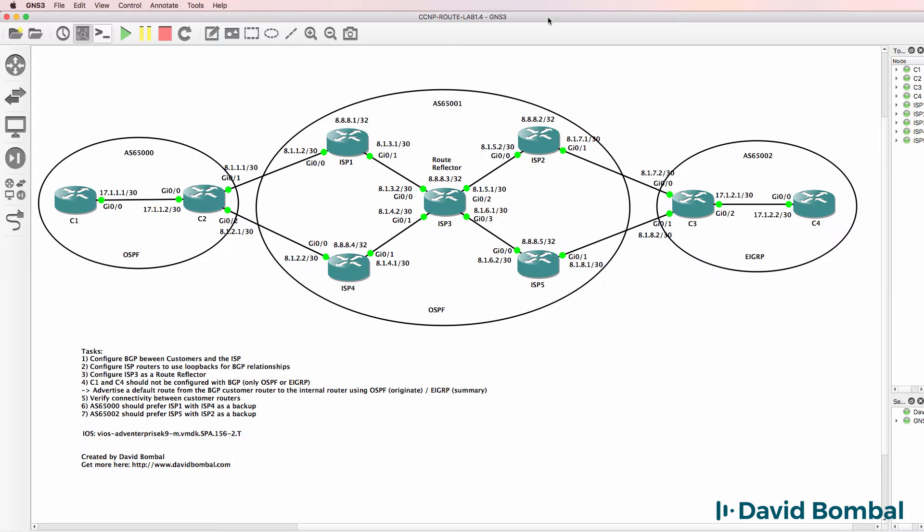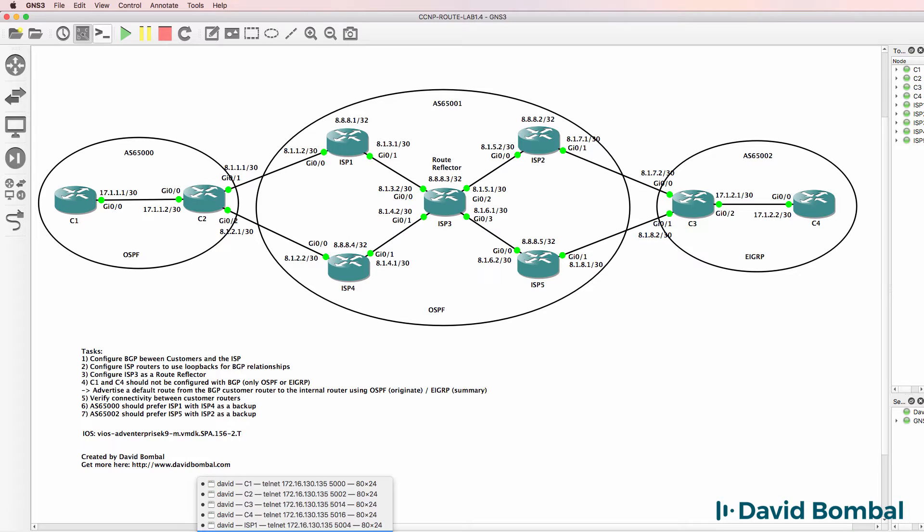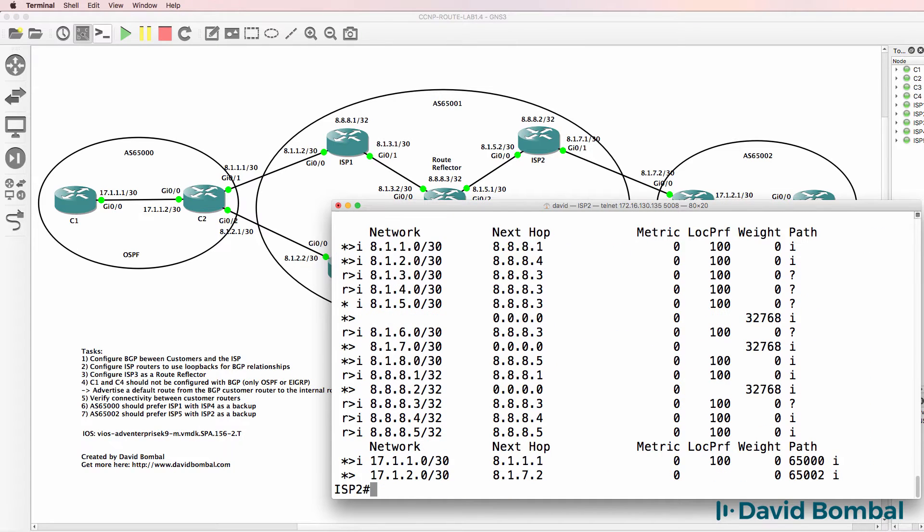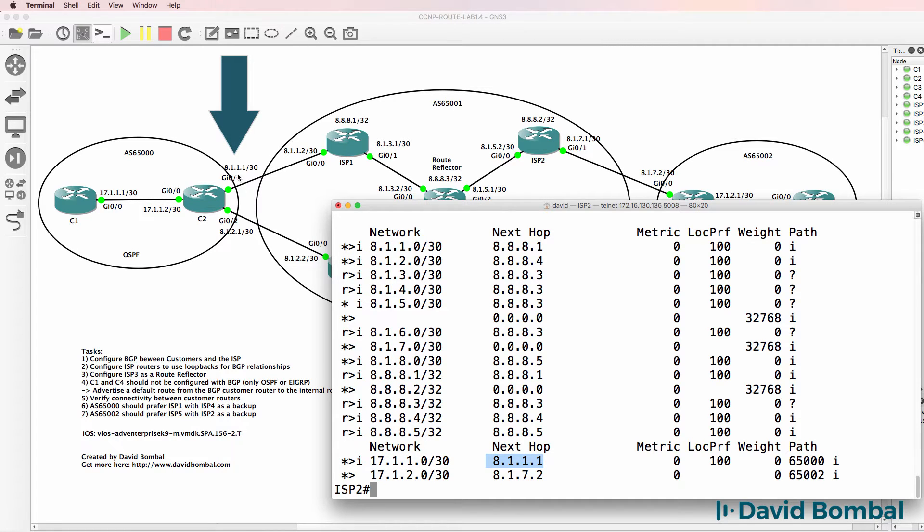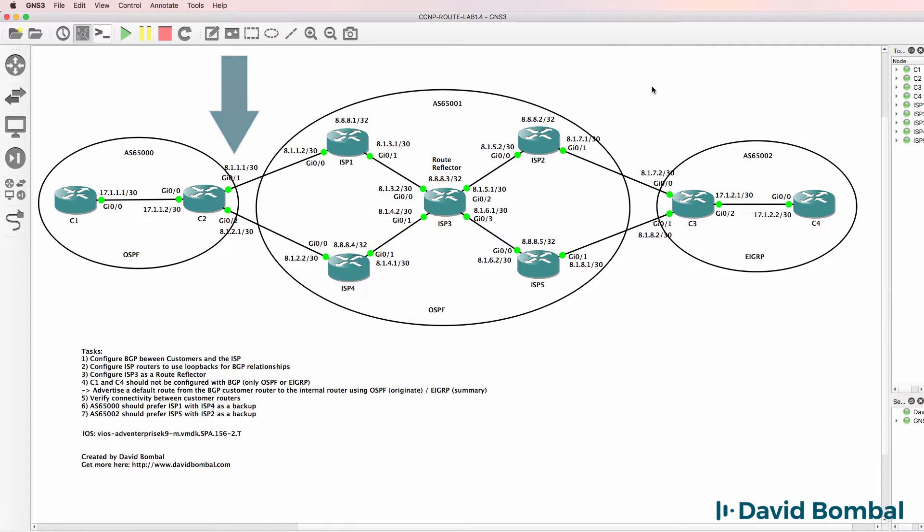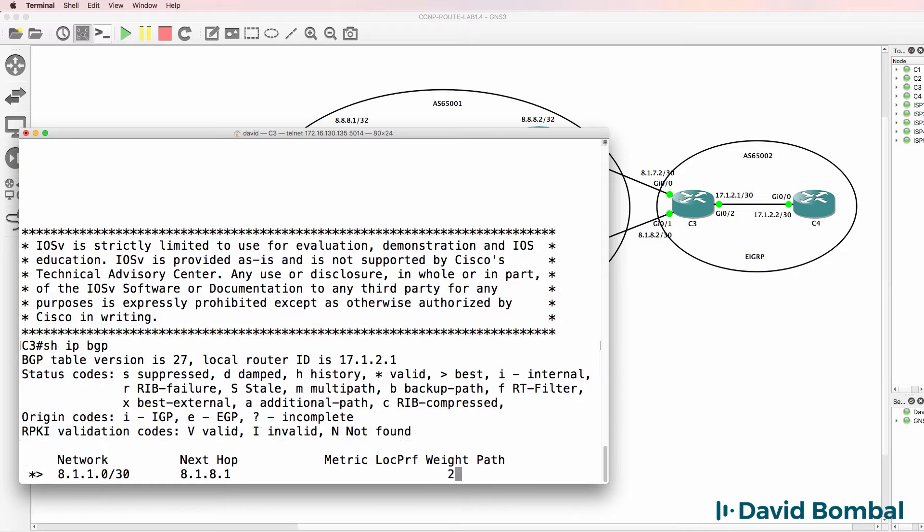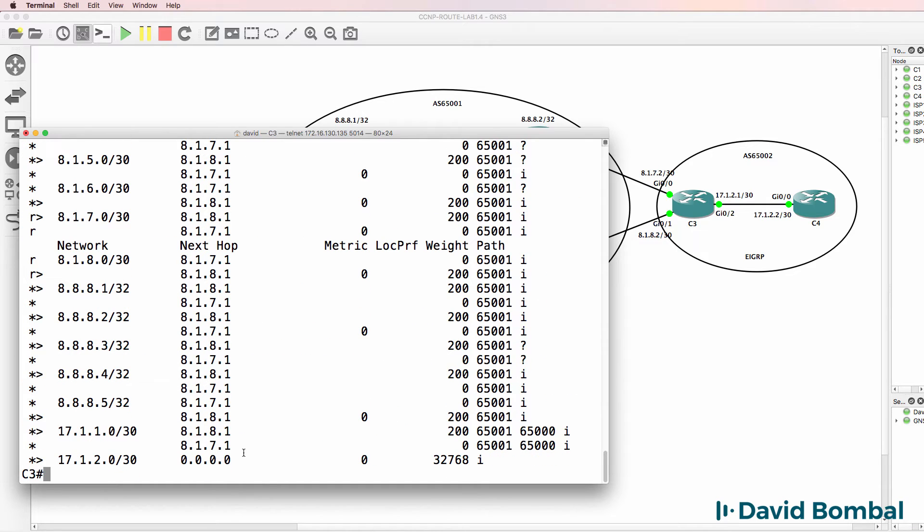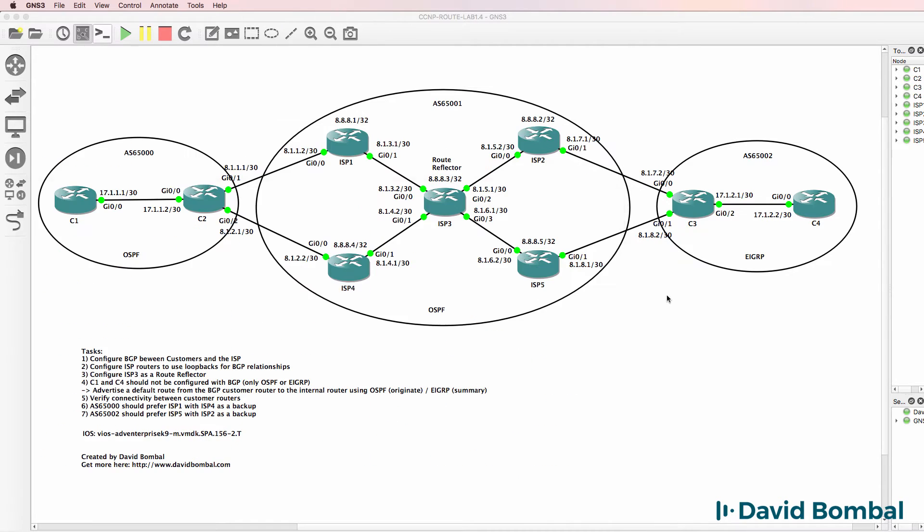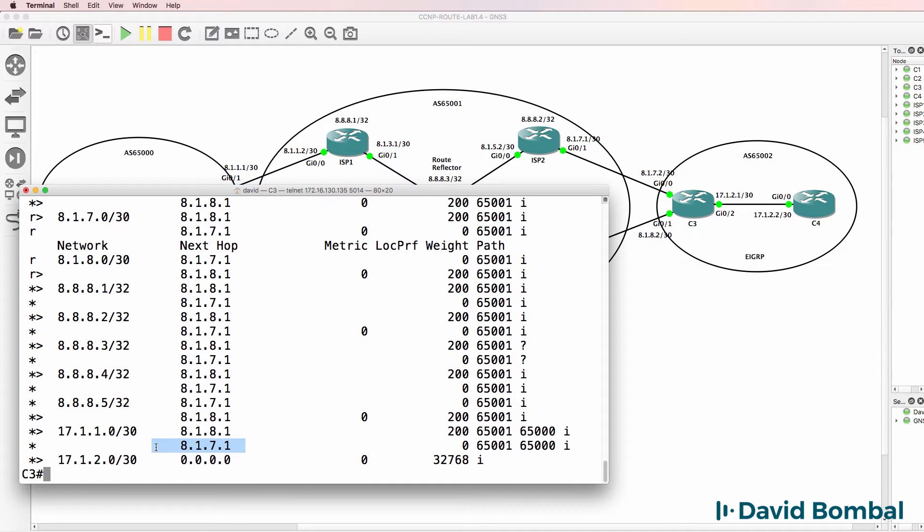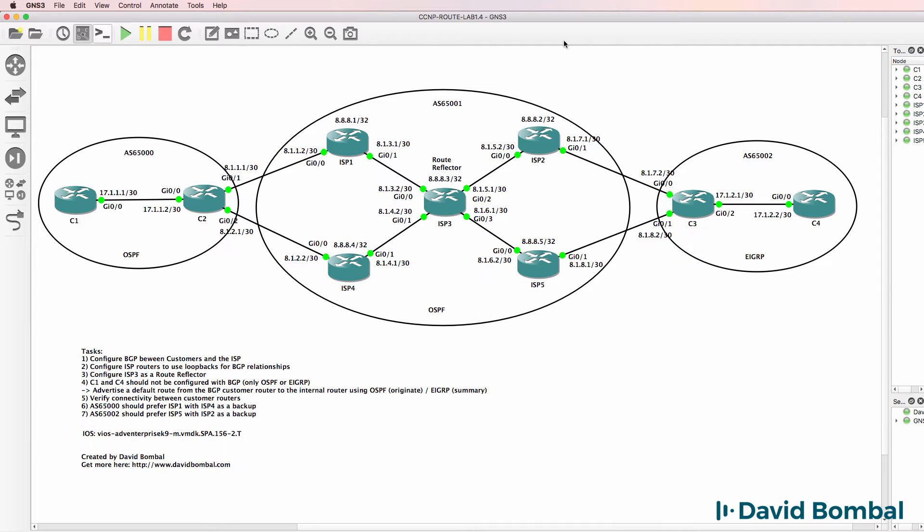IBGP does not change attributes. So if we look at ISP router 2, show IP BGP, notice this network still shows this as the next hop. That changes however across eBGP. So if we look at customer 3, show IP BGP, the next hop is now 8.1.8.1, which is ISP router 5, or 8.1.1.1, which is ISP router 2. So essentially IBGP does not change attributes by default.